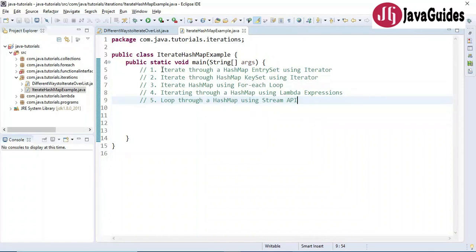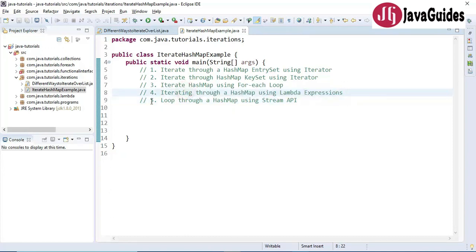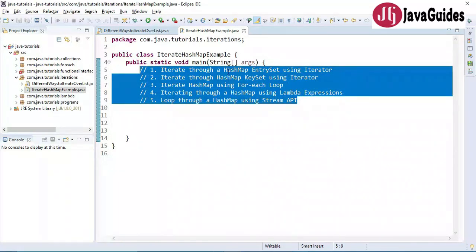Here are the five different ways. The first way is to iterate through a HashMap entry set using an iterator. The second way is to iterate through the HashMap key set using an iterator. The third way is to iterate using a for-each loop. The fourth way is iterating using a lambda expression. And the fifth way is looping through a HashMap using the Stream API.